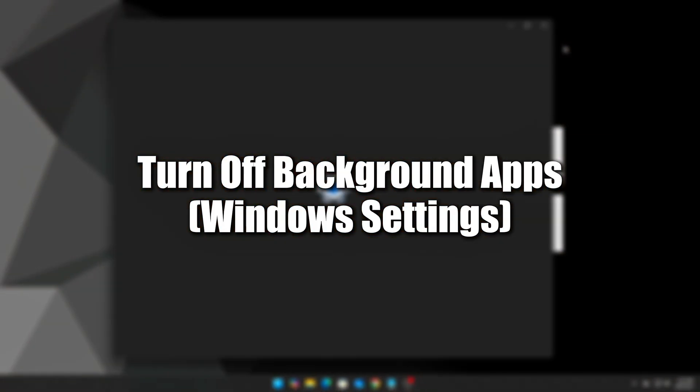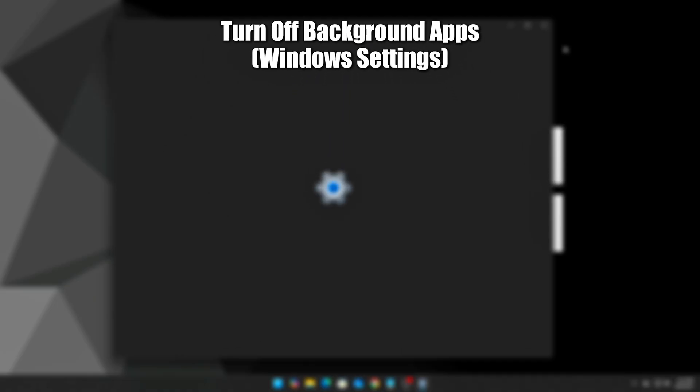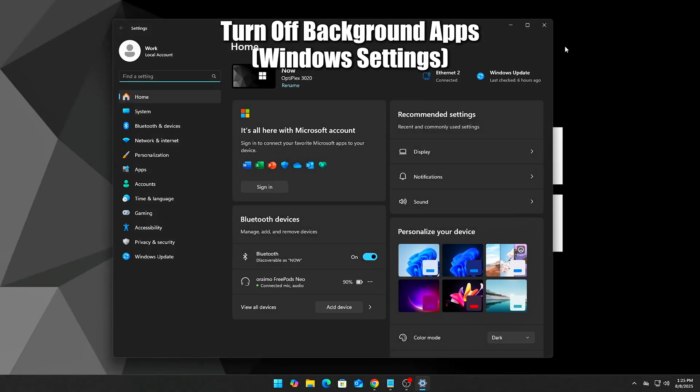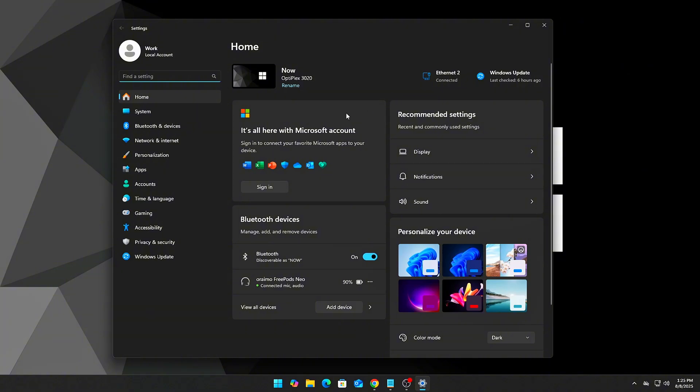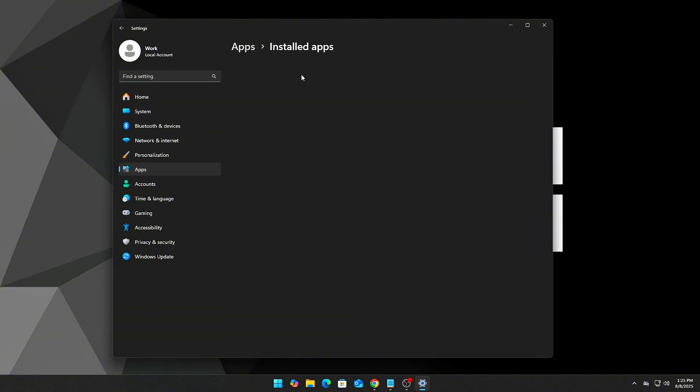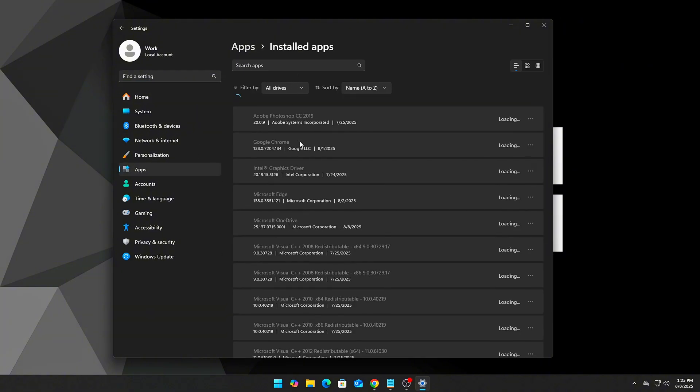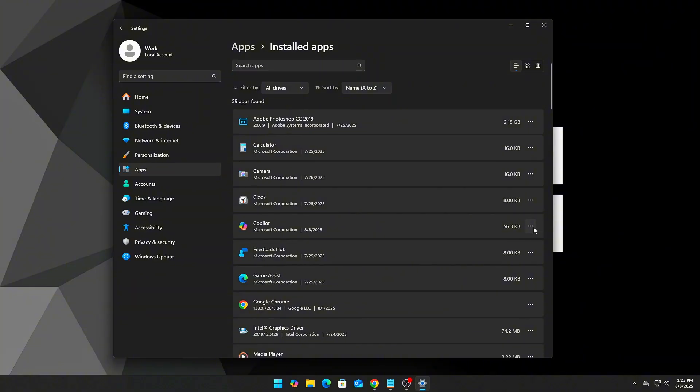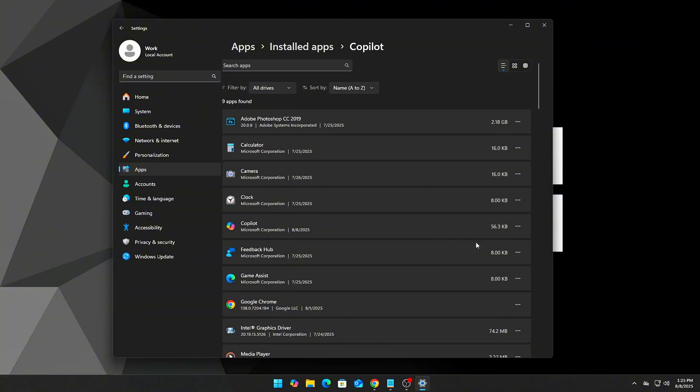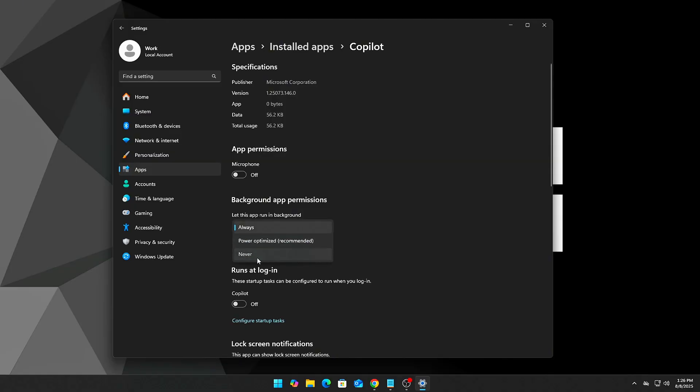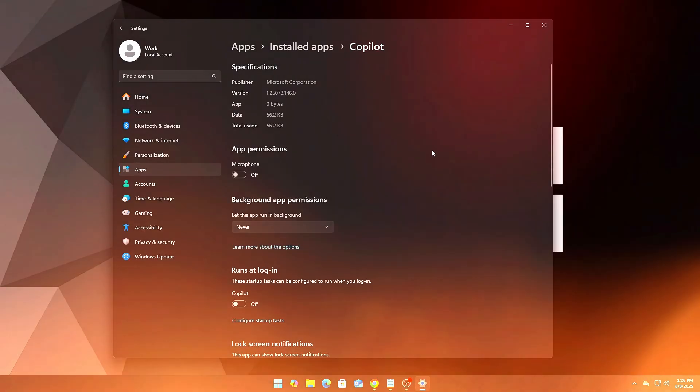Step 12: Turn off background apps in Windows Settings. This stops apps from running when not open. Go to Settings, then Apps, then Installed Apps. Click the three dots on any app, go to Advanced Options. Under Background App Permissions, select Never. Do this for any app you don't need running in the background.